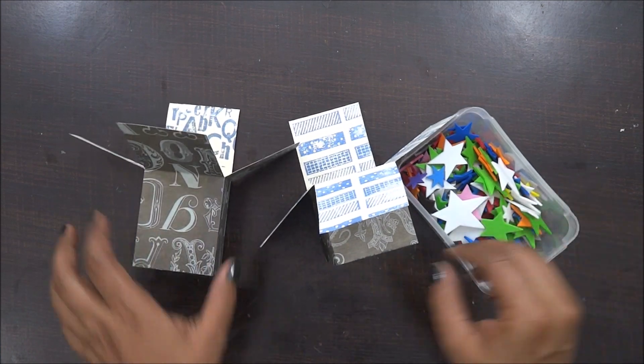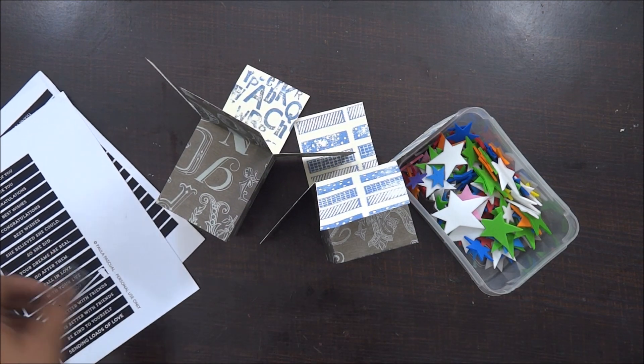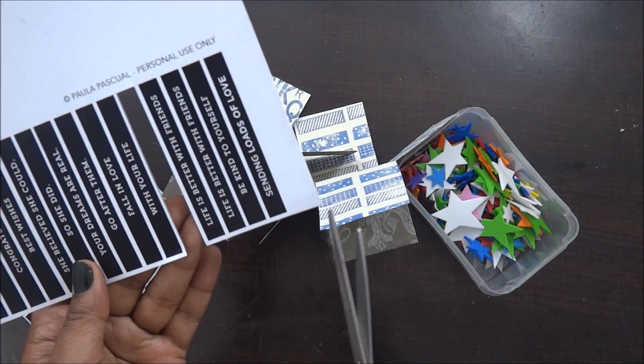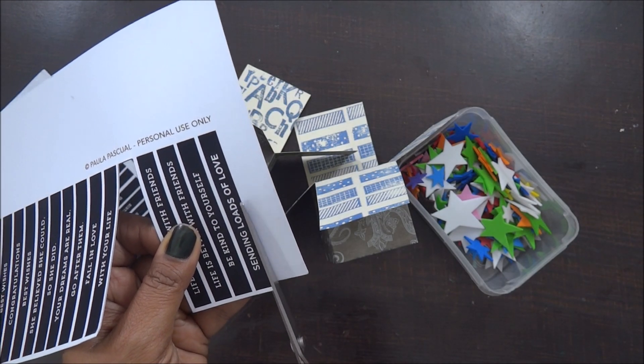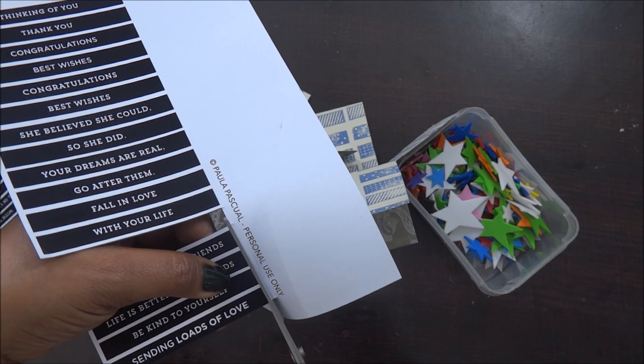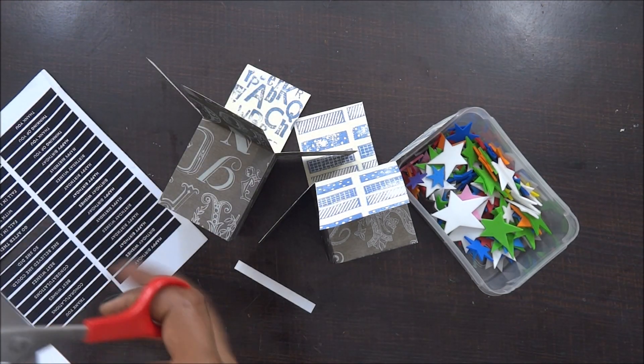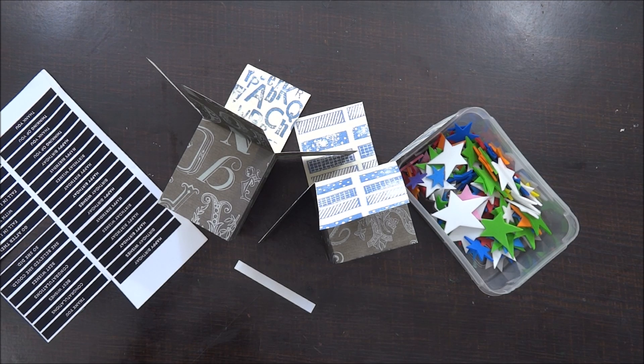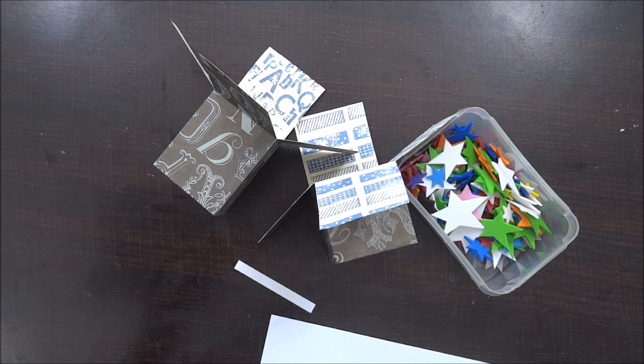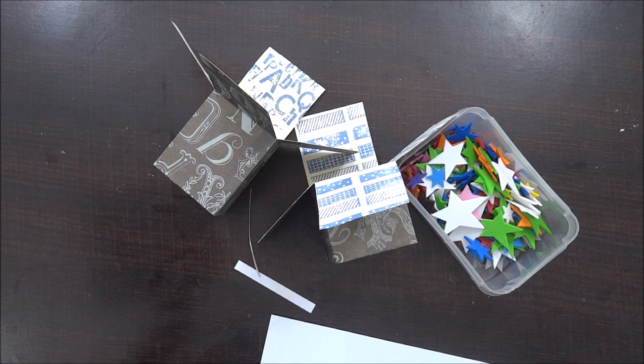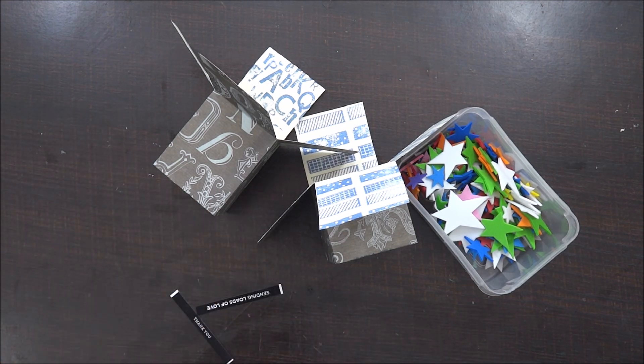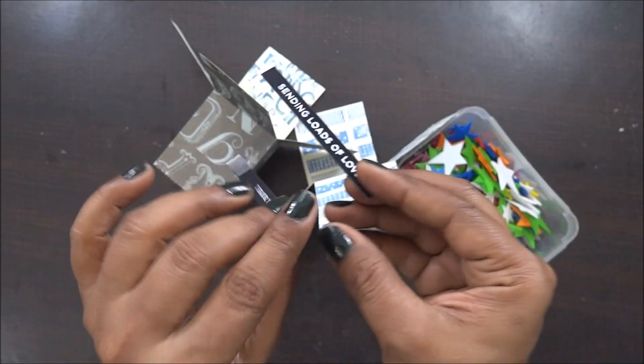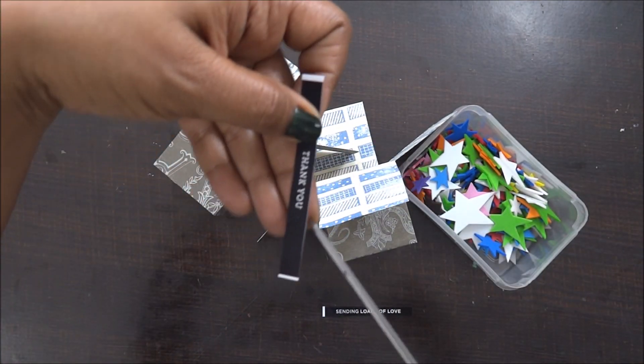Now it's time to decorate it. This is really a fun part and a little confusing also because I have not decided anything yet. This is the sentiment print which I got online. If I find the link I'll surely post it in the description box below. I am going to fussy cut the two sentiments for each card, like one sentiment for each card, in total two sentiments, and then I am going to decorate it with my foam tapes.